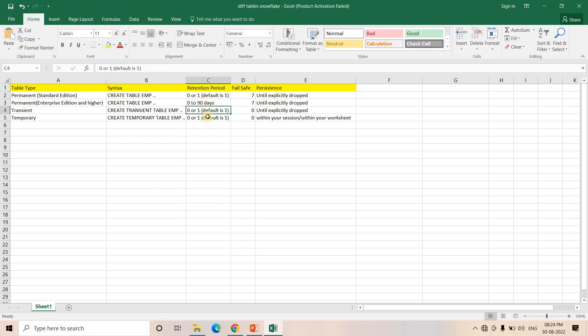What is the retention period for Transient table? Whatever edition you are using — Standard Edition, Enterprise Edition or higher — always the retention period is either zero or one. If you are keeping zero, that means you cannot do time travel; otherwise, if you want to go back to the past, maximum you can go up to one day only.